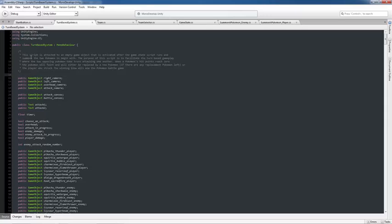So it's attached to an empty game object that is activated after the game state script runs and it summons the two Pokemon to begin with, meaning the player's first Pokemon, the enemy's first Pokemon. The purpose of this script is to facilitate the turn-based gameplay where the two opposing Pokemon will take turns attacking one another,